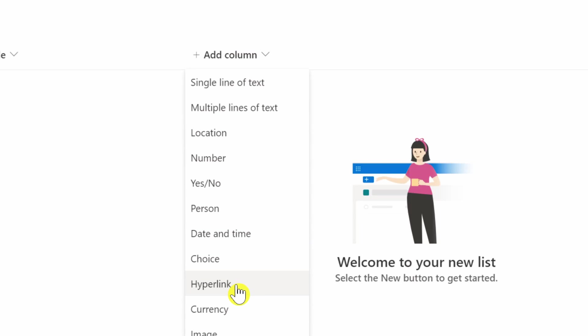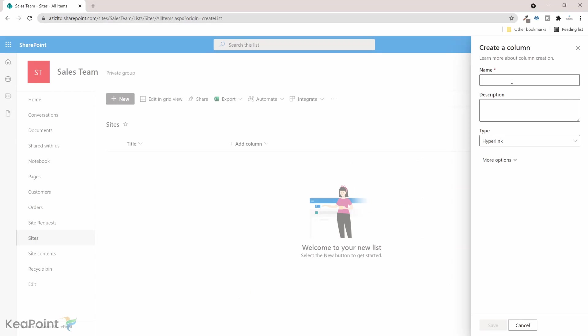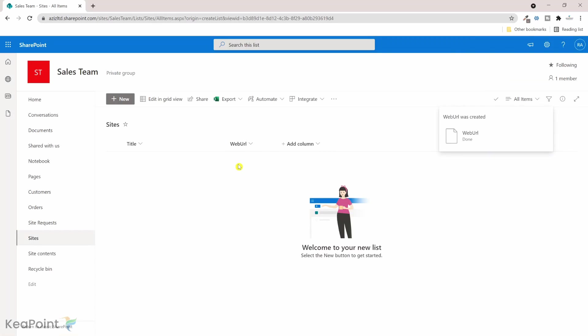So if I click on this drop down and then if I scroll down and select hyperlink, now on the right hand side I need to provide the name of the column. So I will just call it web URL and it's a hyperlink type and click on save.